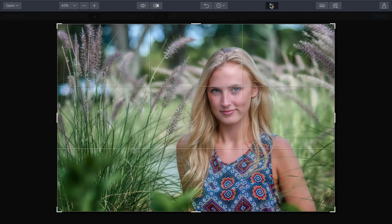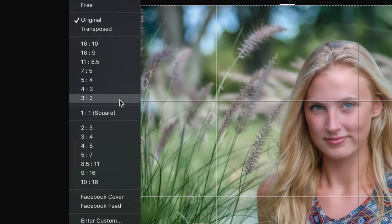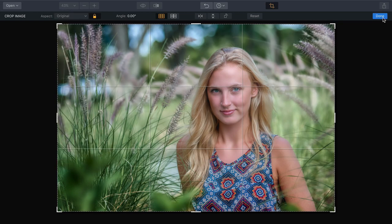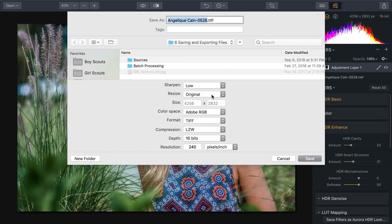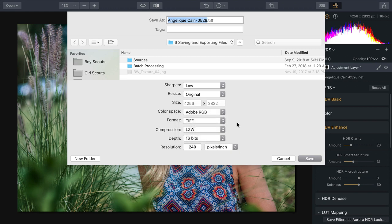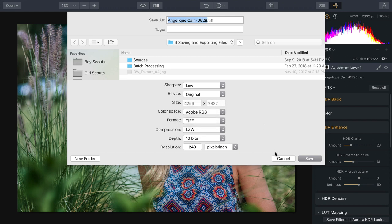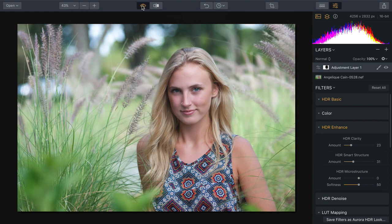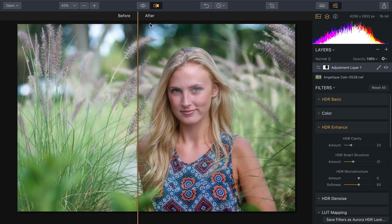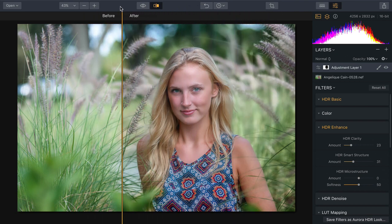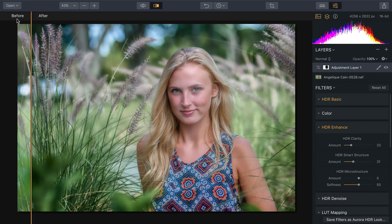You'll also find complete cropping controls to deliver any aspect ratio you need, including common sizes like Facebook cover. Under the export menu, you can export or send to other applications with complete control — writing professional formats like TIFF and Photoshop, including support for 16-bit files and professional color spaces like Adobe RGB and ProPhoto RGB. Looking at the before and after, an incredible amount of detail has been brought out — her eyes that were sunken in shadows are now cleanly lifted, and the surrounding area really frames the portrait nicely.